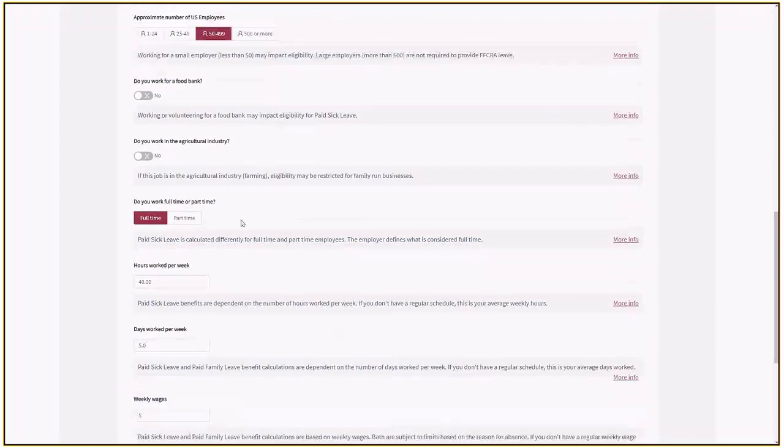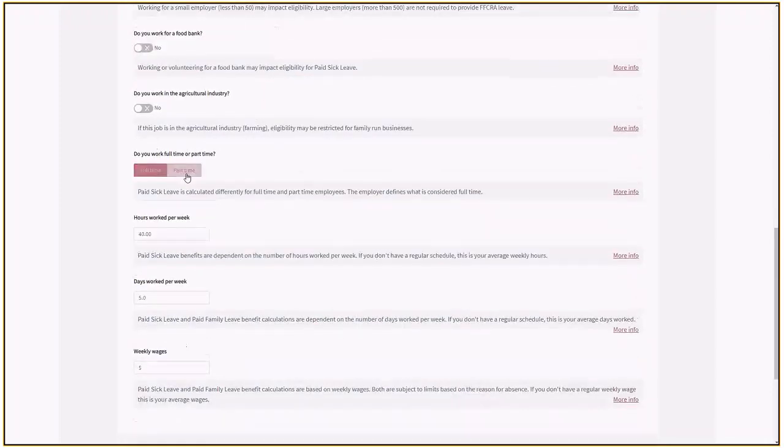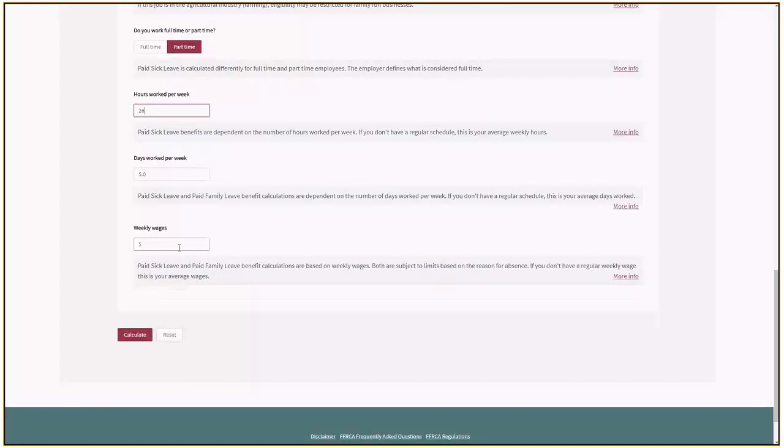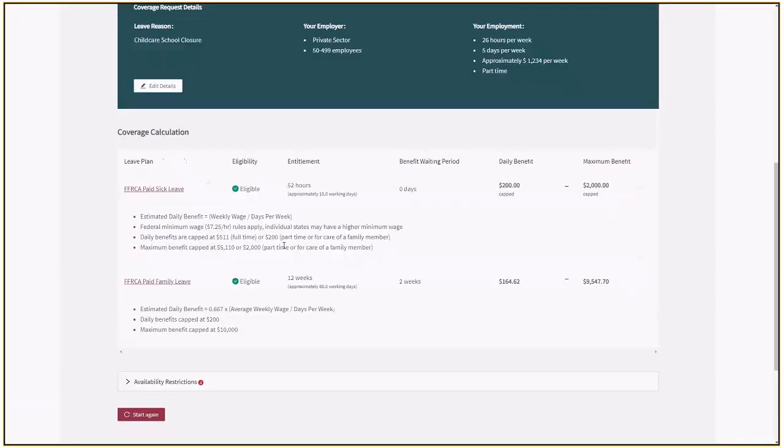Let's say I'm working part-time. I'll put in 26 hours and a slightly different amount there.